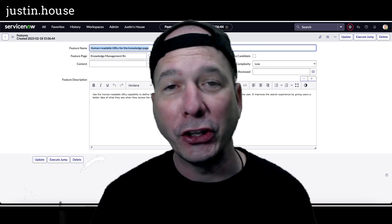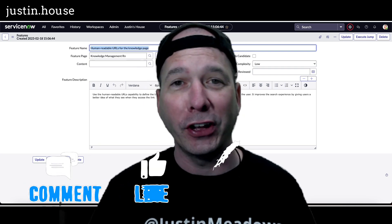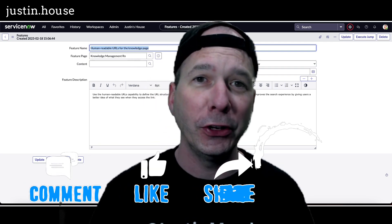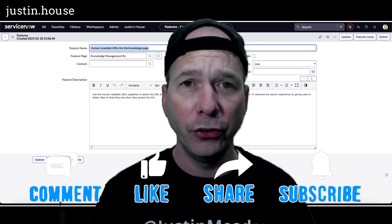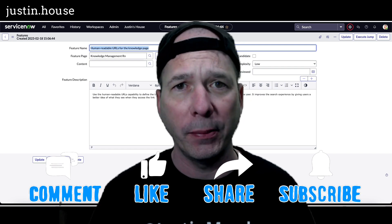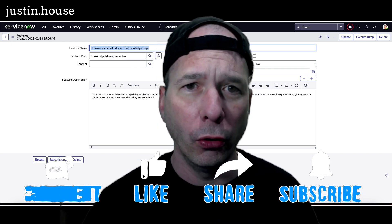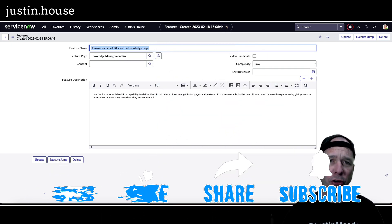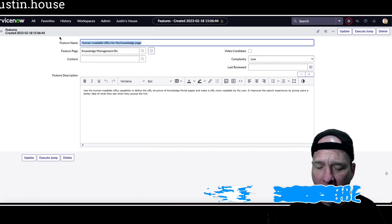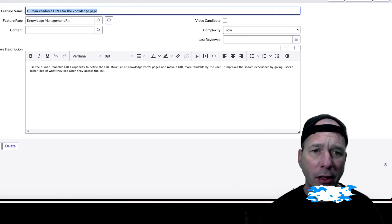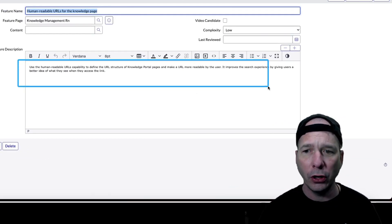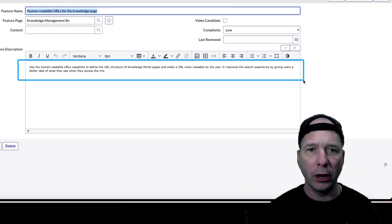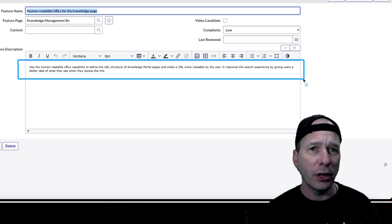Hey everyone, it's Justin. Thank you for watching and welcome to my house - that's Justin's House. In this video, I've got another Utah feature that has to do with knowledge management. That's right, our old friend knowledge management got an update in Utah, and that update in this release is human-readable URLs for a knowledge page.